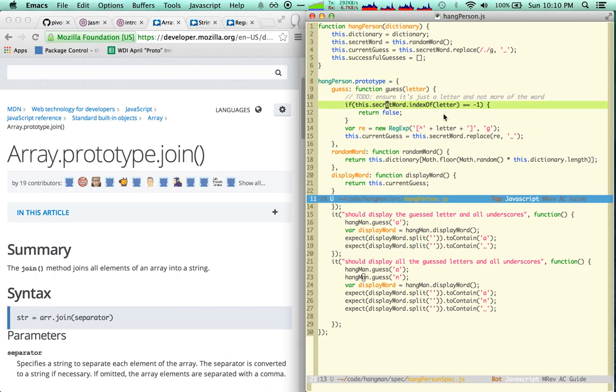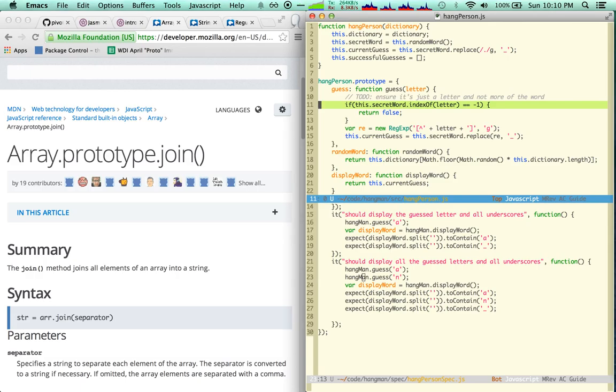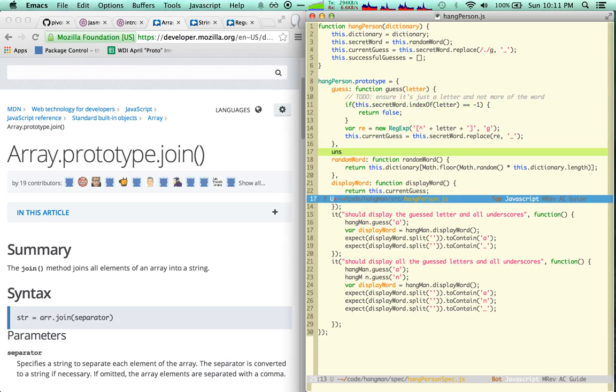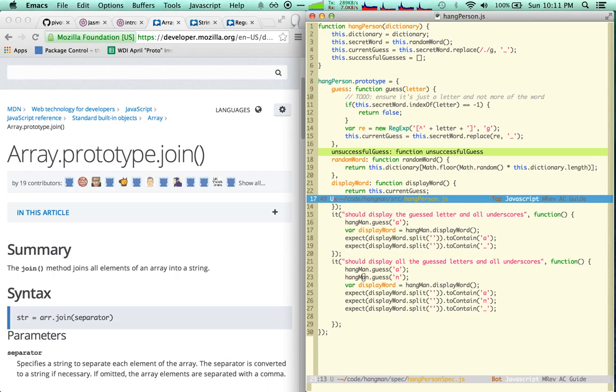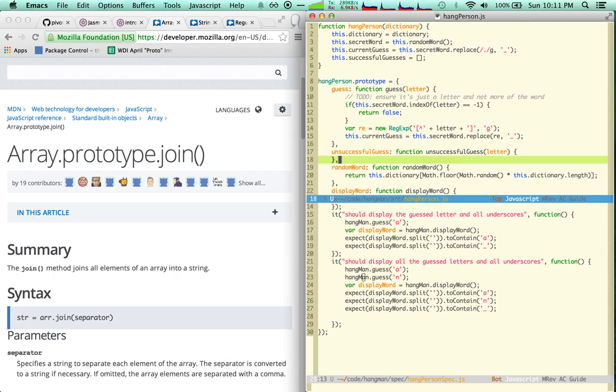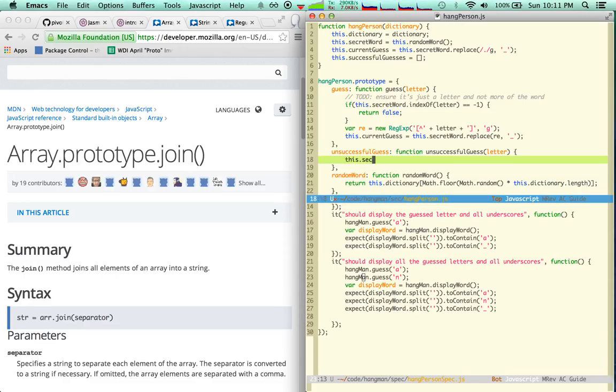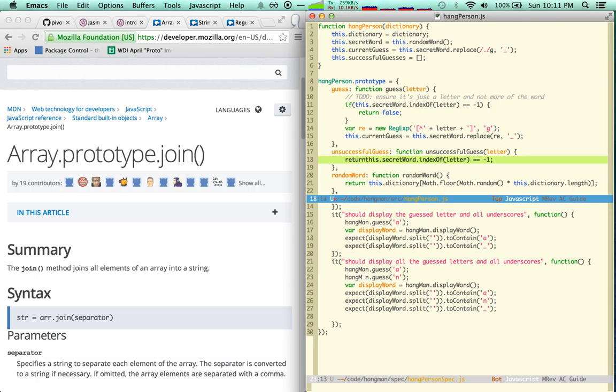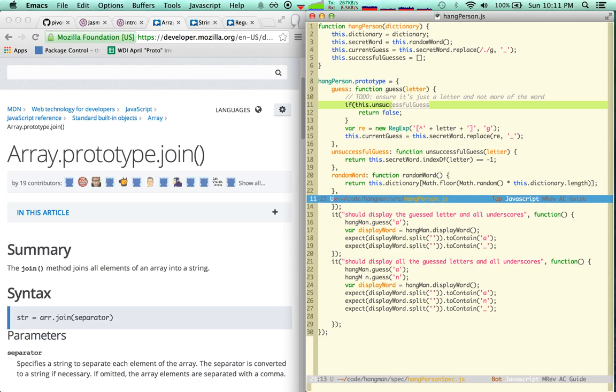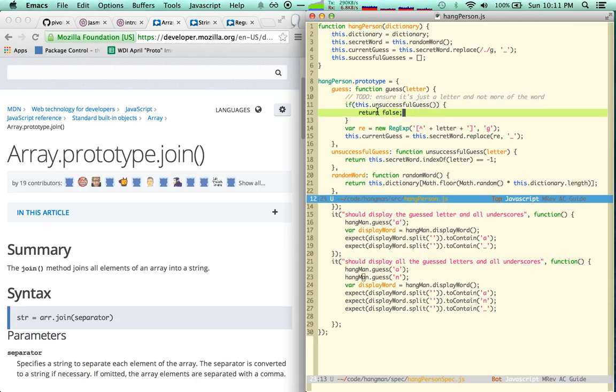So, this dot successful guesses is going to be an empty array, maybe. Can I do like array.join like in Ruby? This is a string, also a string. Let's go back to array. And join seems to exist. Yeah. Okay, cool. So, I can totally keep it every, I can absolutely keep them in an array. Which means that if this is a successful guess, right, so this is actually an unsuccessful guess, right?